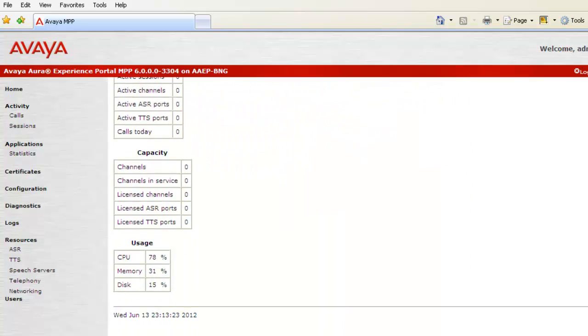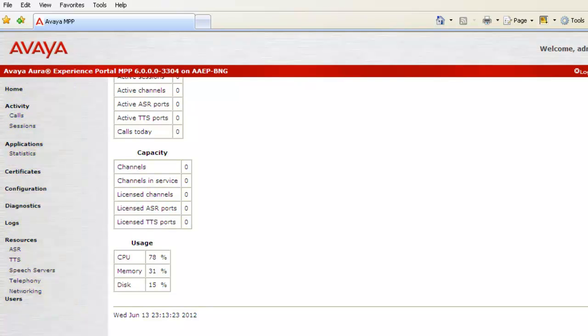You can use the Service Menu to check other details about MPP as well which includes Certificates, Configurations, Application Statistics, Logs, etc.